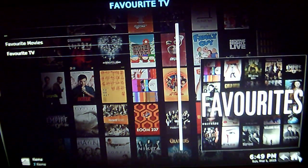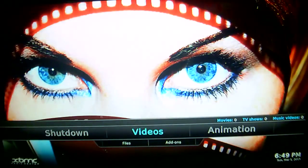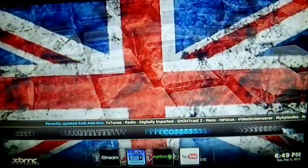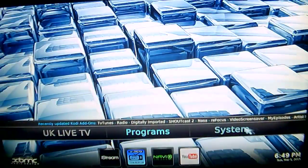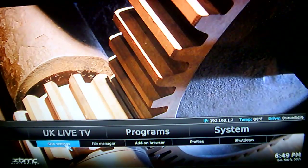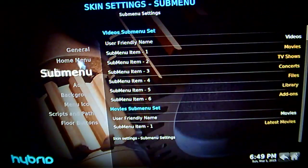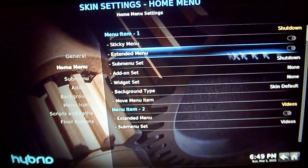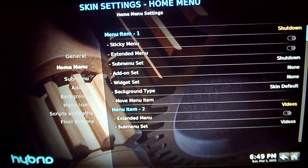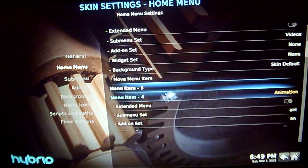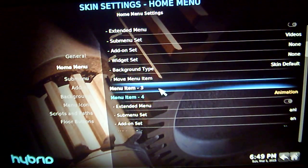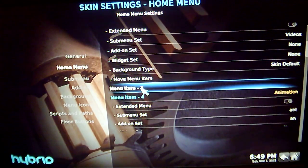So once that is done, go back to your home screen and go across to System and, down below it, Skin Settings. From there, go into your Home Menu and what you are looking for is an empty menu item. On my box, I have menu item 3 empty — as you can see, there is nothing at all beside it. So just click on menu item 3.